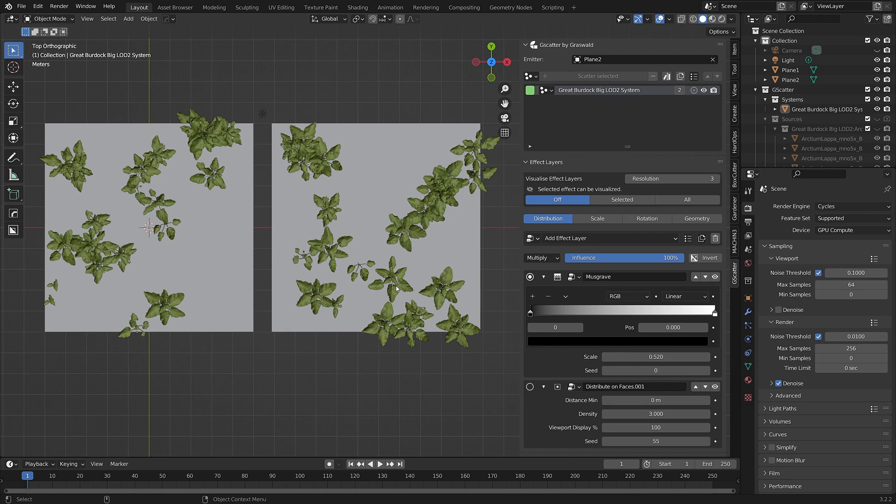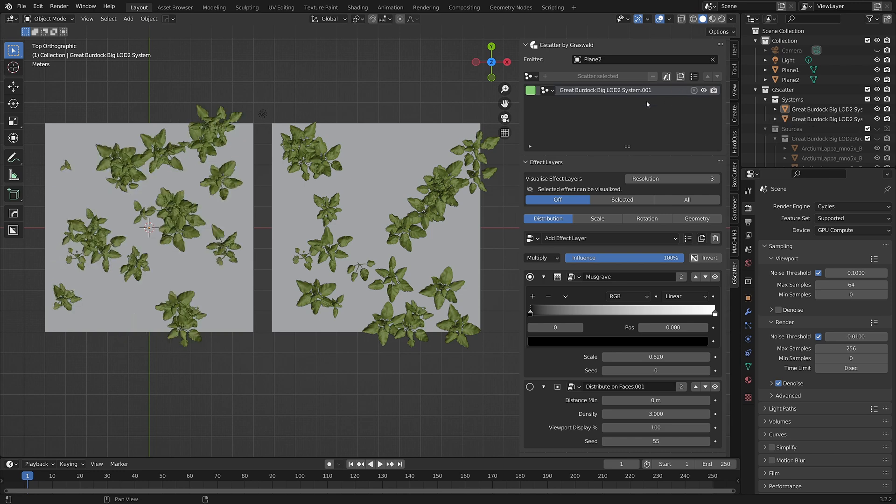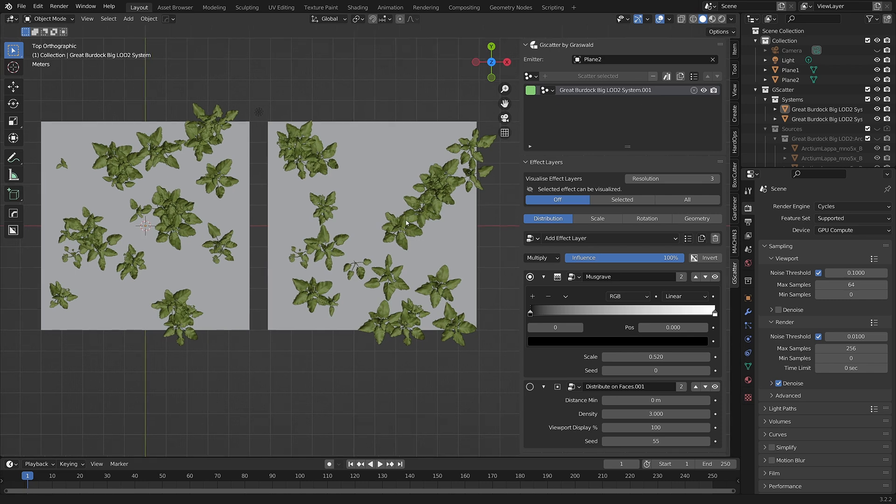If you want to unlink emitters from a system, just click on the shared user number. The first thing you can see is that the scatter system name changes for the extra emitter. This is because there are now two versions of the same scatter system.